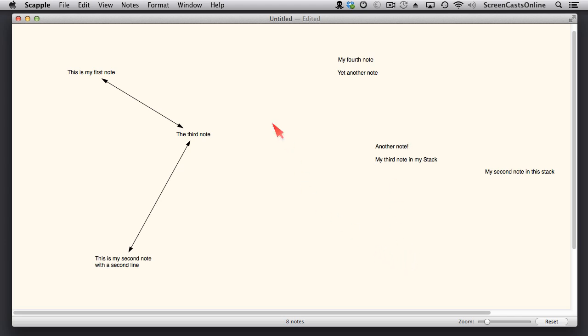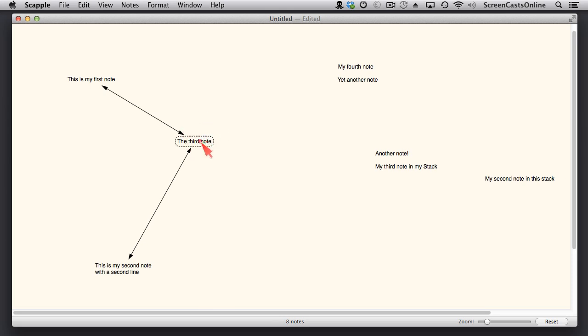Something else I didn't mention about adding lines, by the way. Let's create a note. I'm going to create a note next to this one here, this third note. What I'm going to do though is I'm going to select that first.